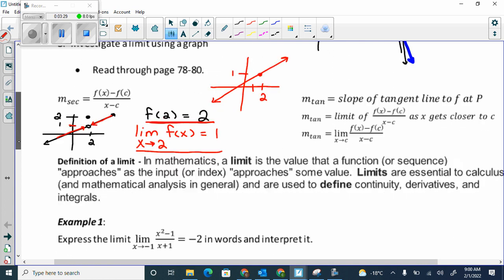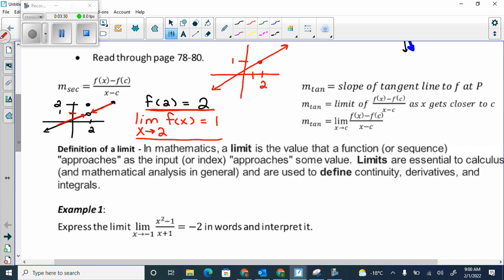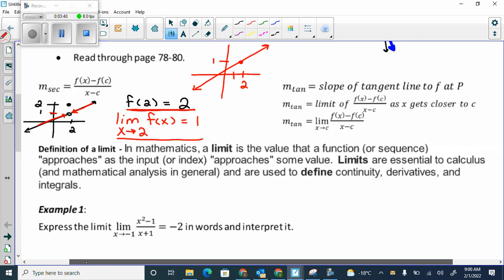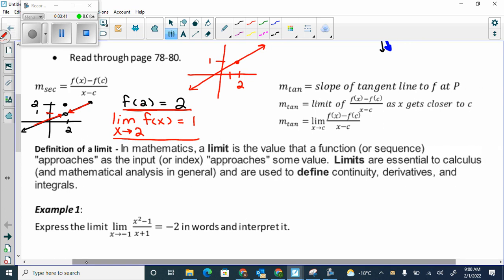Here's the definition of a limit: in math, a limit is the value that a function or sequence approaches as the input or index approaches some value. Limits are essential to calculus and mathematical analysis, and are used to define continuity, derivatives, and integrals — which is what we're going to get to as we go along.